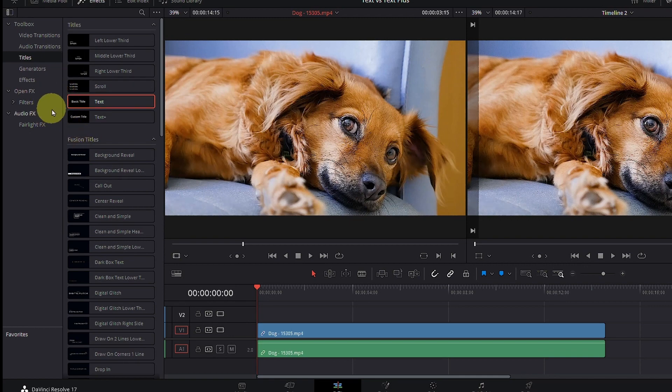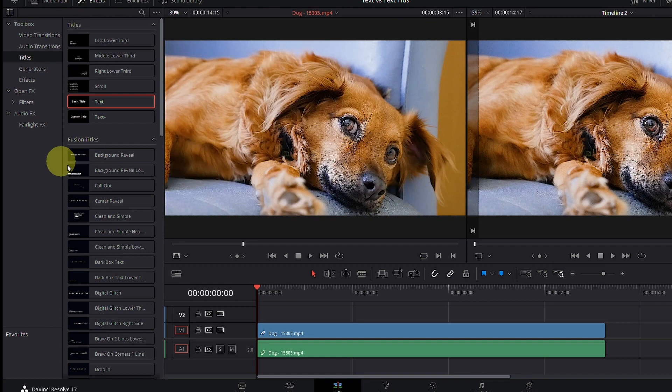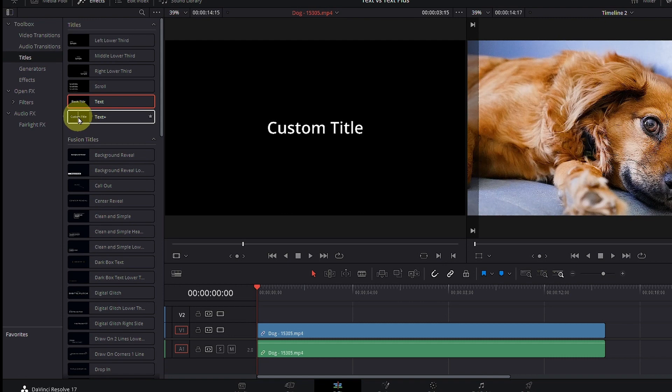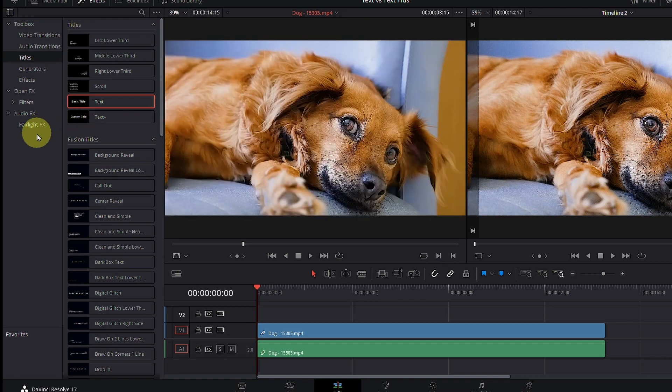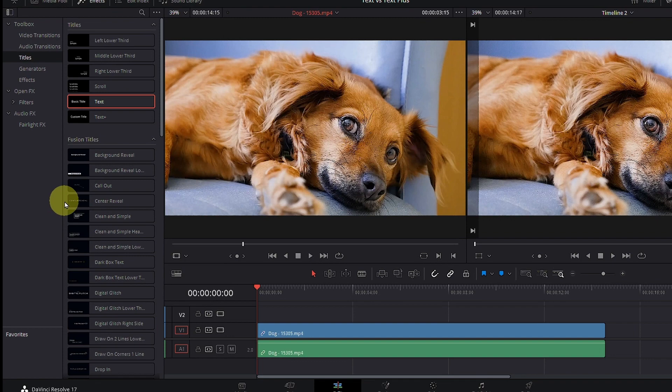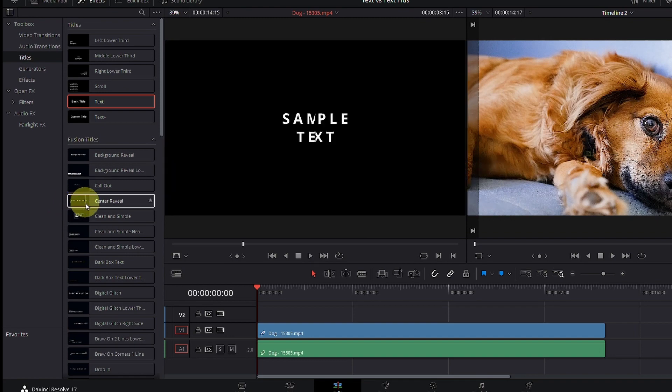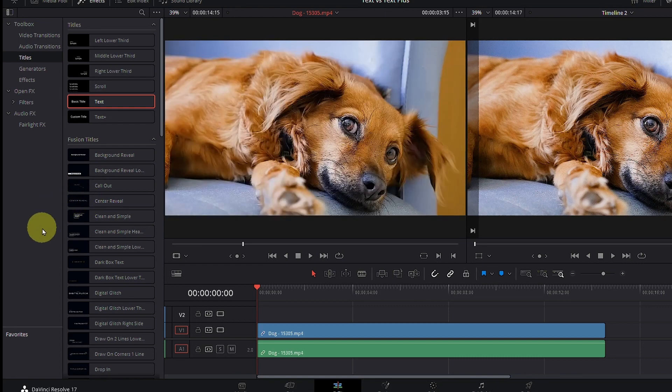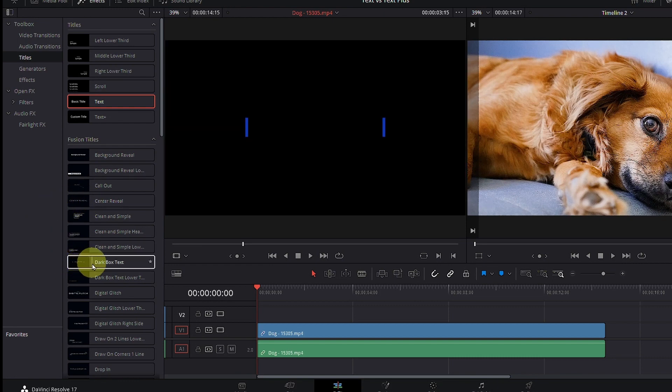So if you scroll over to a certain title, like for example the text over here, you can see how the custom title looks like. However, if you go to a Fusion title where things have some animation, you have a sample of how the text will look like. And you can do that by scrolling from the left to the right and back and forth.